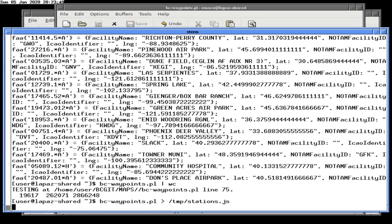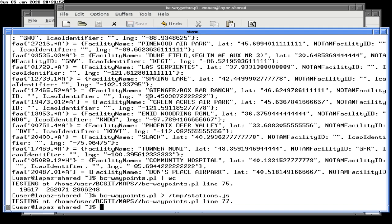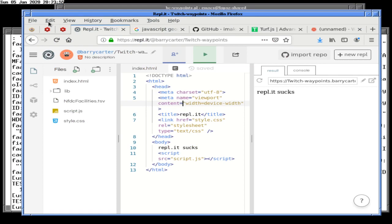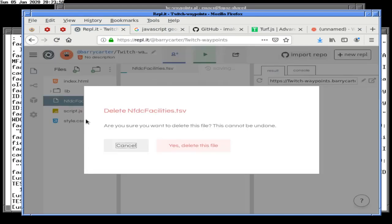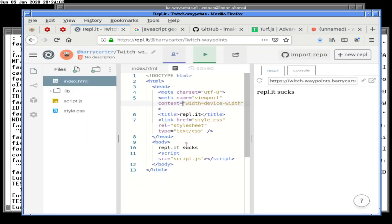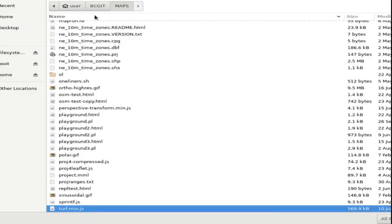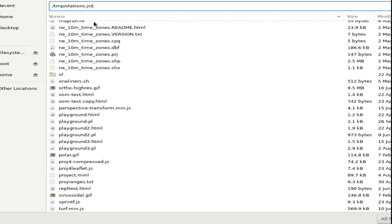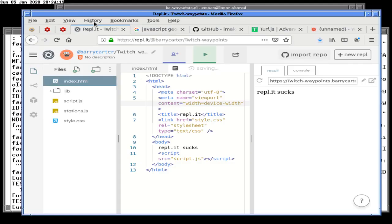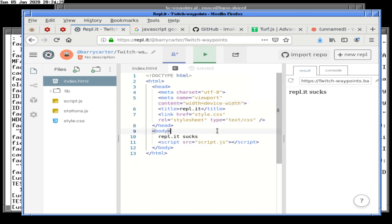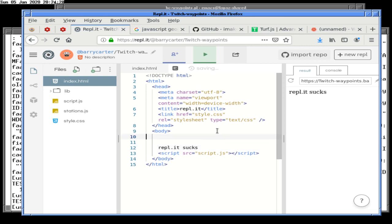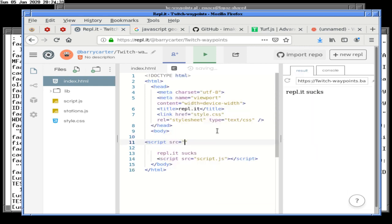Stations.js — it's a list of FAA facilities. Let's go ahead and delete this and upload the file. There we go, stations.js. It's not really a library so we're going to leave it like this. Let's go ahead and script source it here.